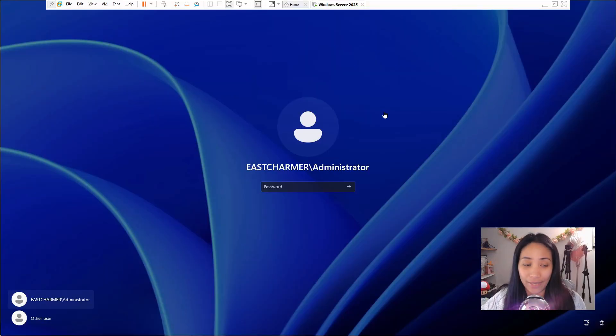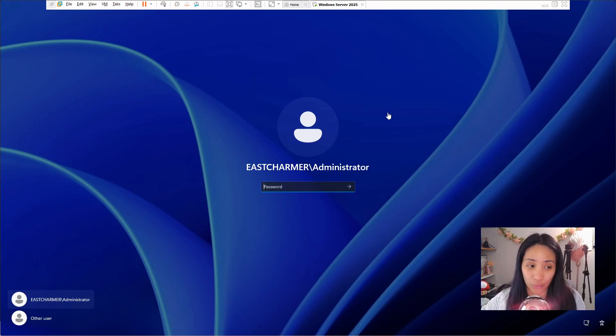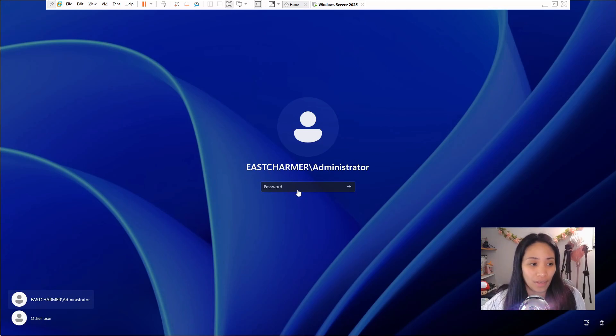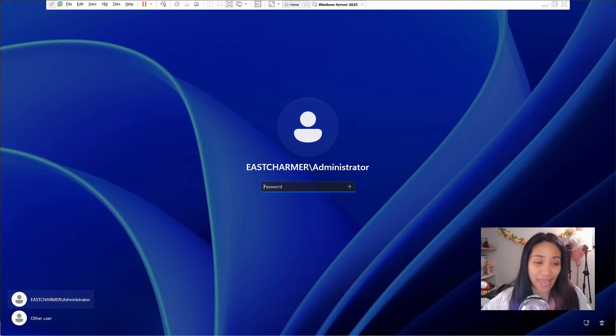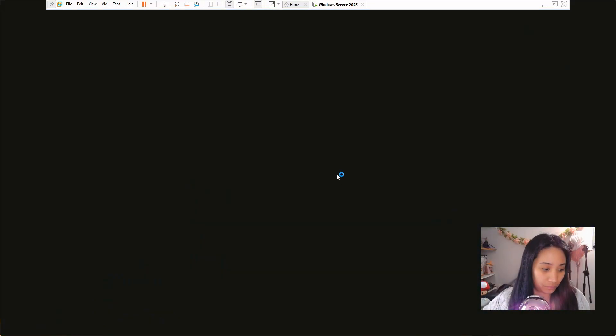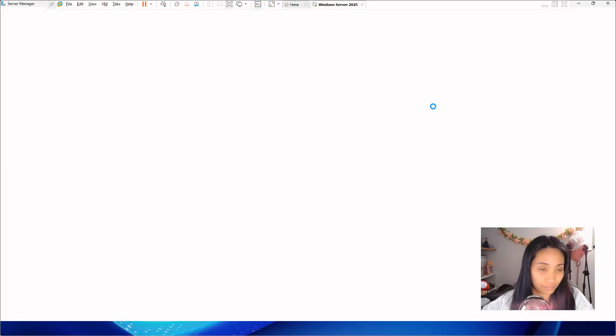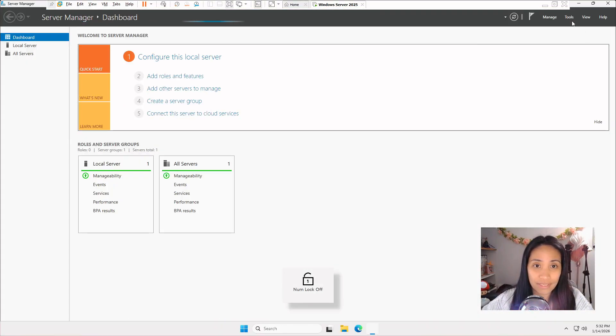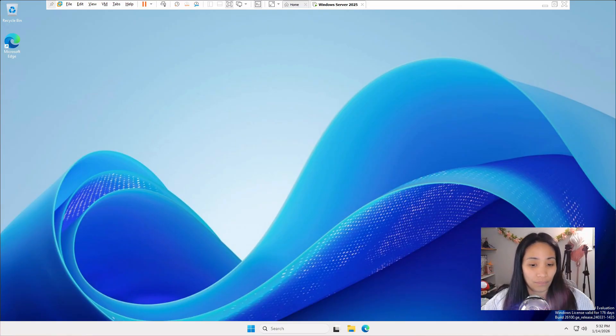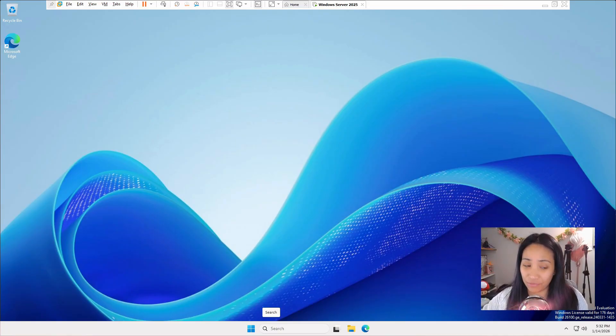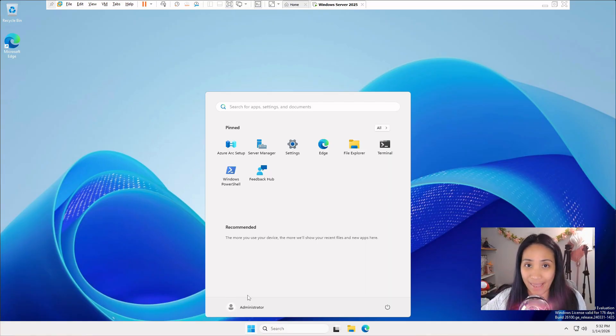After rebooting, you will see a sign that your server is now a domain controller and you can see your domain name here. Just log in so we can check if the active directory tools were installed. Let's just close this for now. Because we are using Windows Server 2025, it looks slightly different than the older server OS.